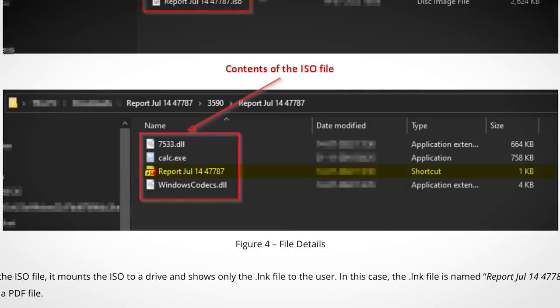Only one of which is actually visible — the rest are hidden files. It's only in these example screenshots that you can see them all. The visible file looks like a PDF, but look closely and you can see that it's clearly a shortcut file with a spoofed icon, just to give it the appearance of a PDF.